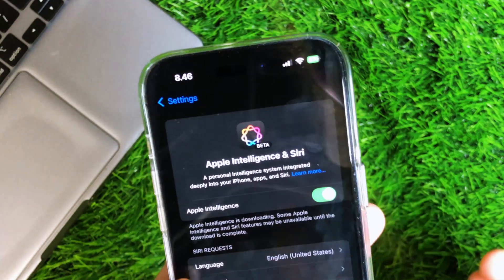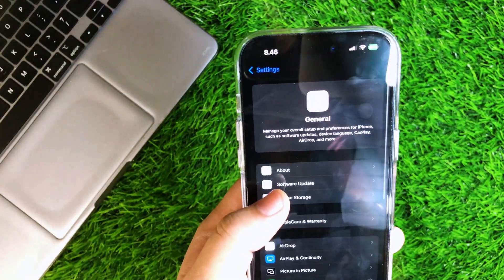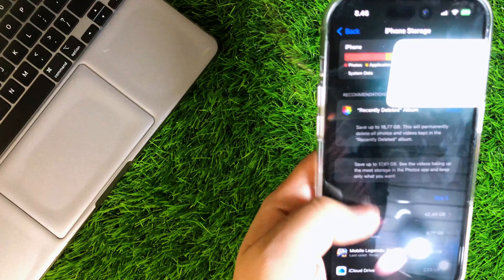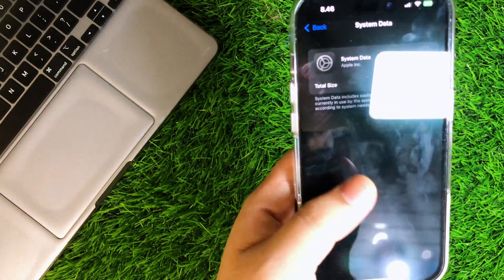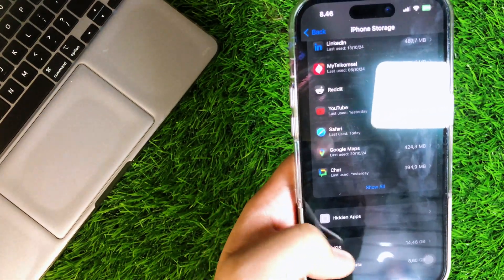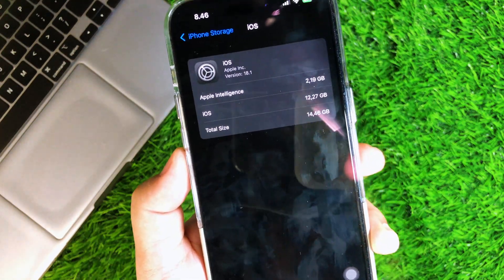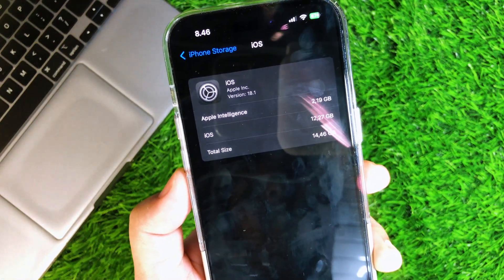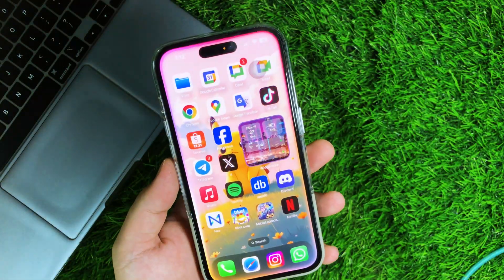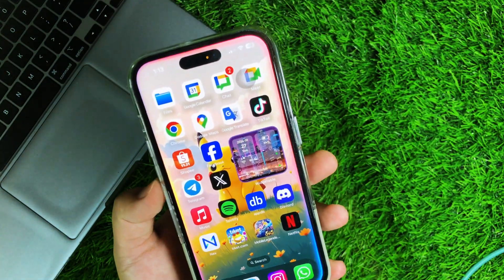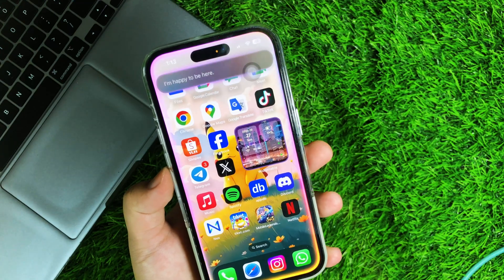Then wait for it to download the models and install. You can check the downloading Apple Intelligence progress in Settings > General > iPhone Storage. If your phone gets hot, it means your device is downloading Apple Intelligence. Please wait — downloading may take a few minutes.